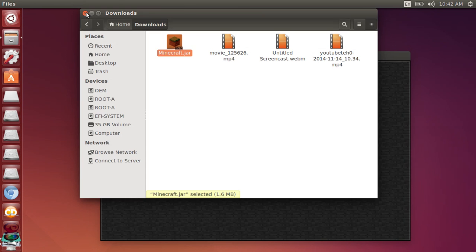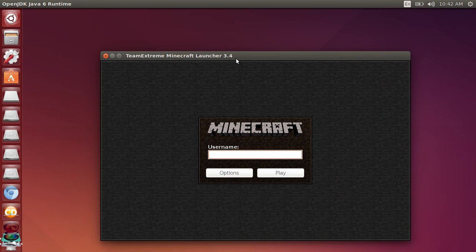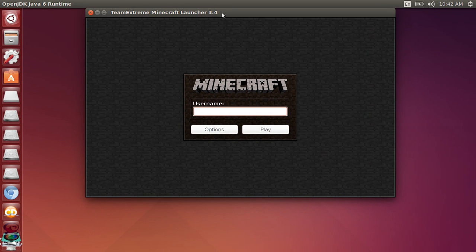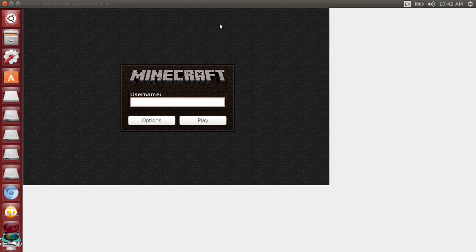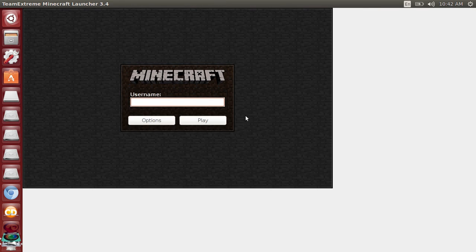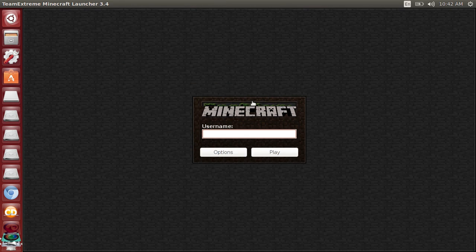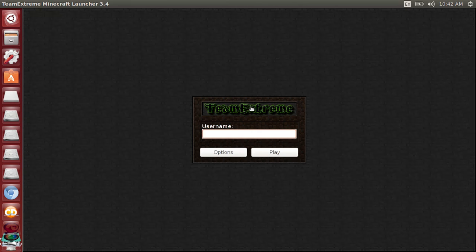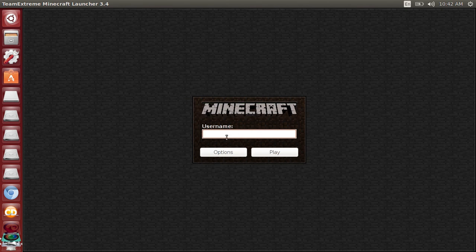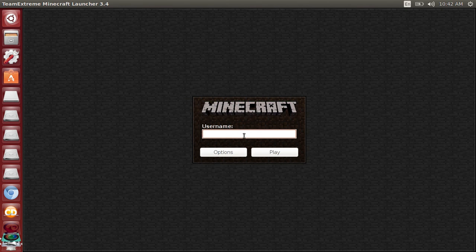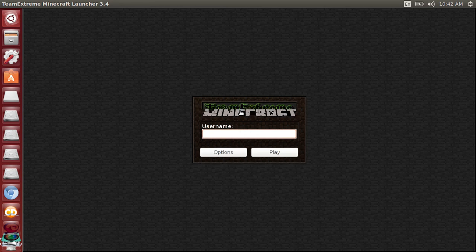You just go ahead and close that, make this full screen. And as you see, it says Team Extreme here. You can click here, it'll take you to their website. Thank you Team Extreme, without you this wouldn't be possible. Then you're just going to type in Slaken Assassin.